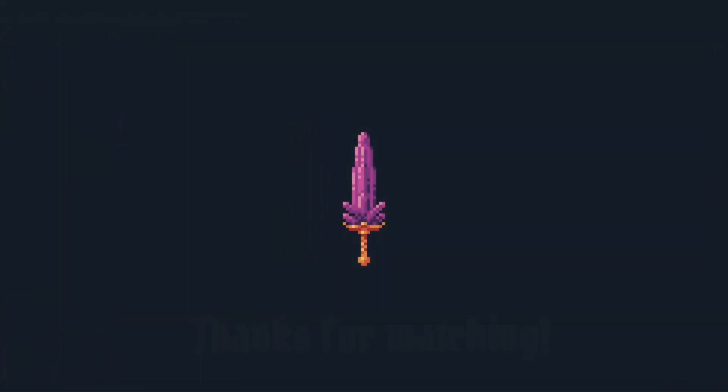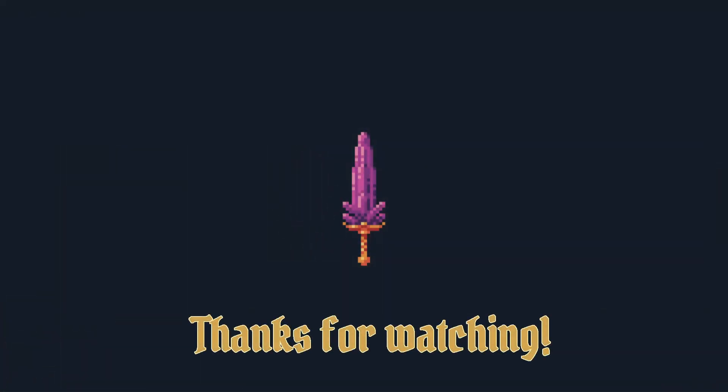Anyway, thanks so much for watching. I hope you enjoyed this. A lot more to come. Until then, take care and I'll see you then. Catch you later.